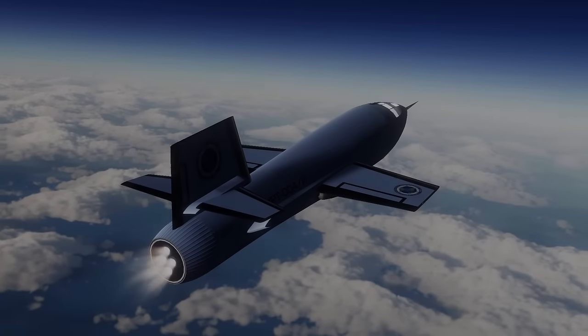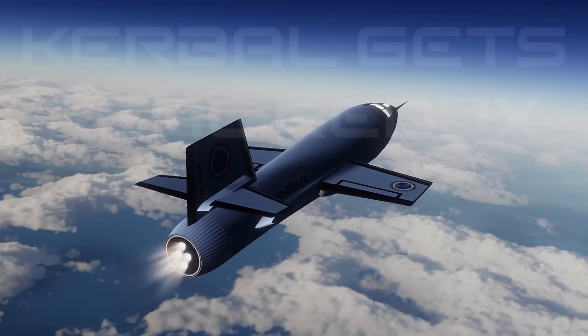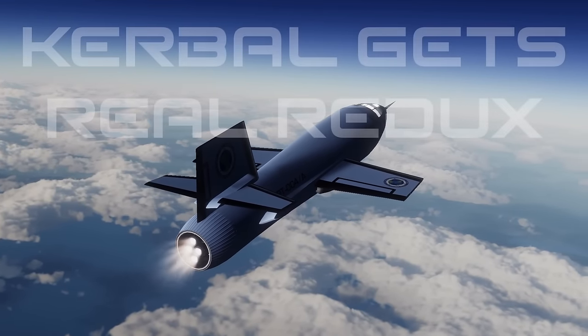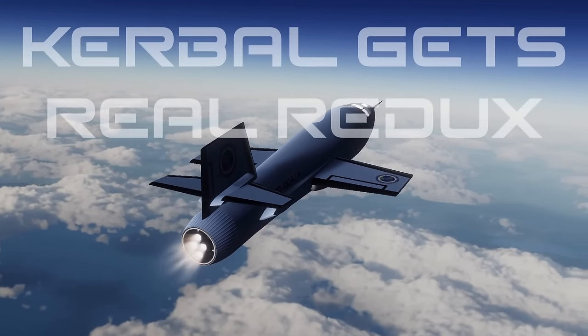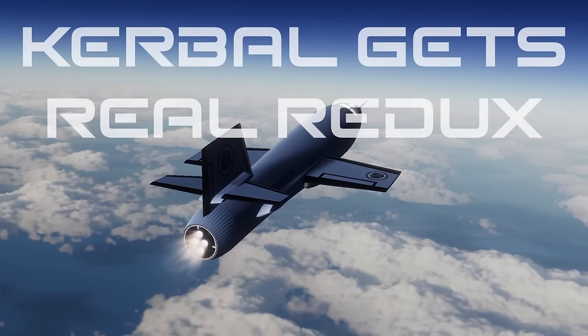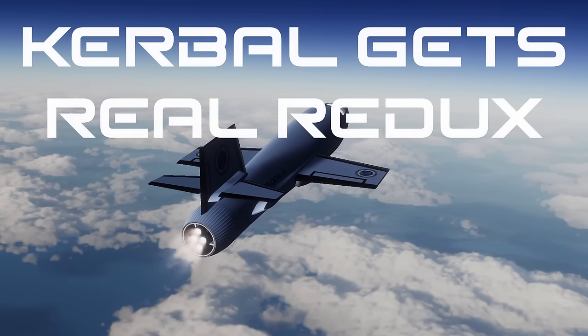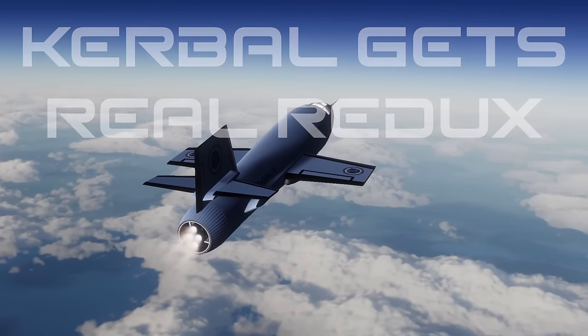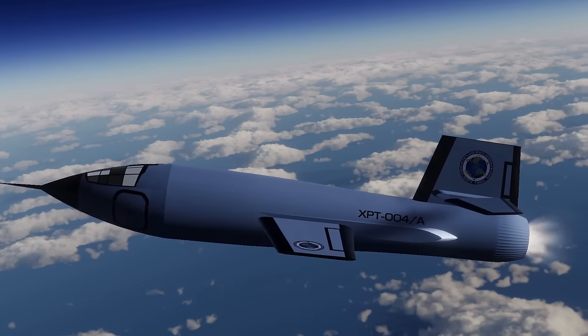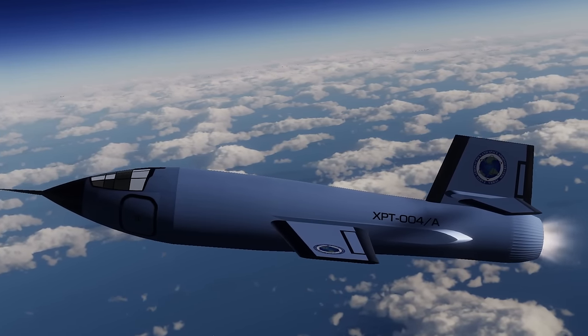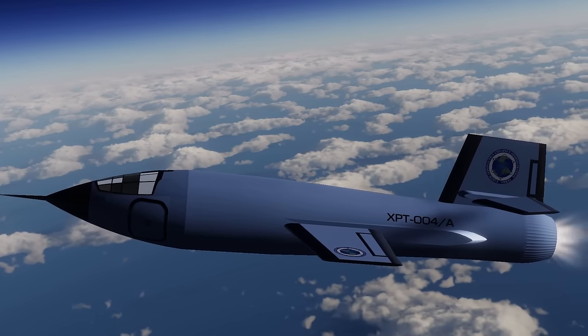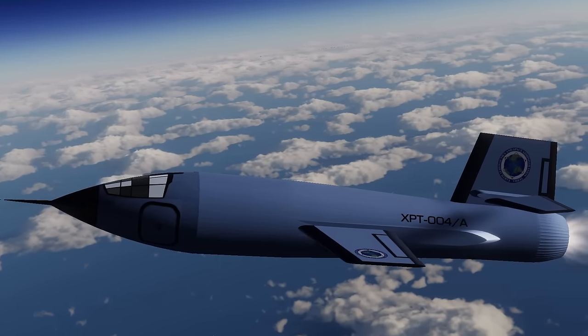Hello everyone, Karnasa here and welcome back to Kerbal Gets Real Redux! The year is now 1952 and last time round we launched a plethora of rockets as well as starting our X-Plane program.